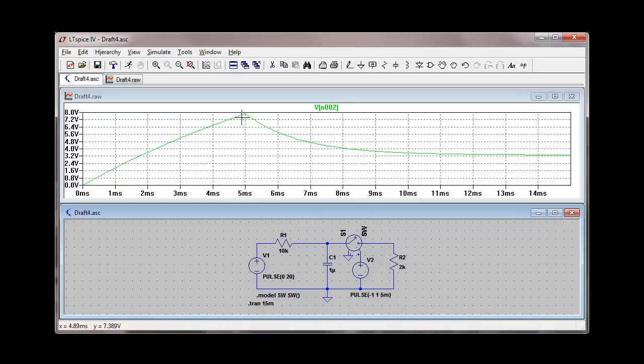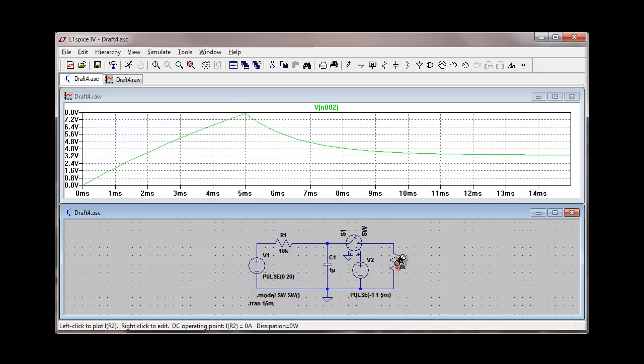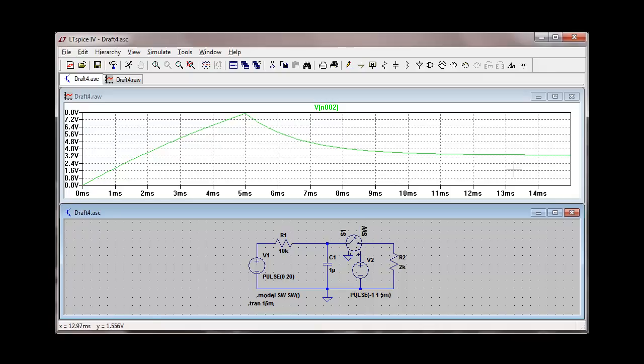I'm only allowing it to charge for 5 milliseconds. It charges to about 8 volts, and then you can see the 2 kilohm resistor switches in and causes the capacitor to discharge down to a voltage level of around 3.2 volts.